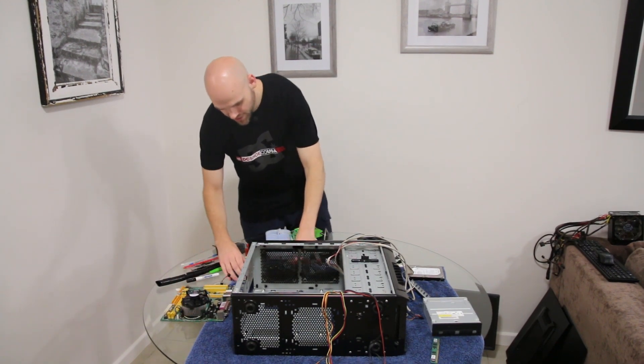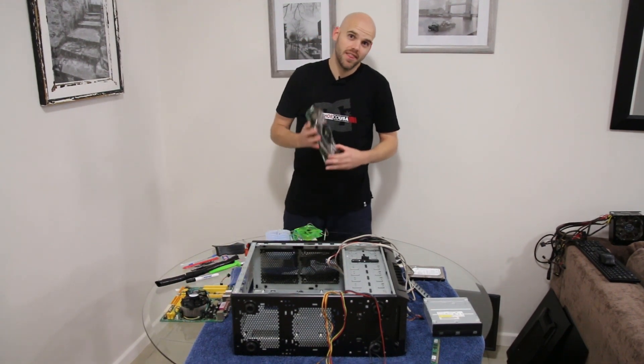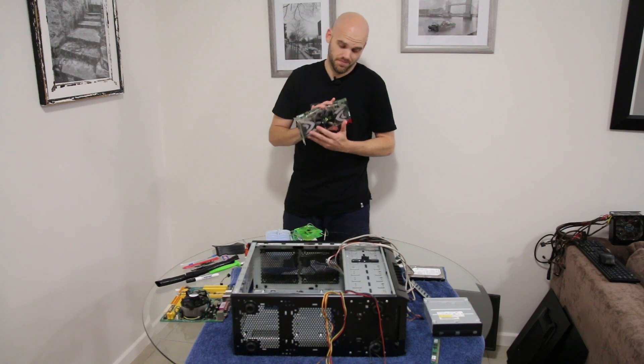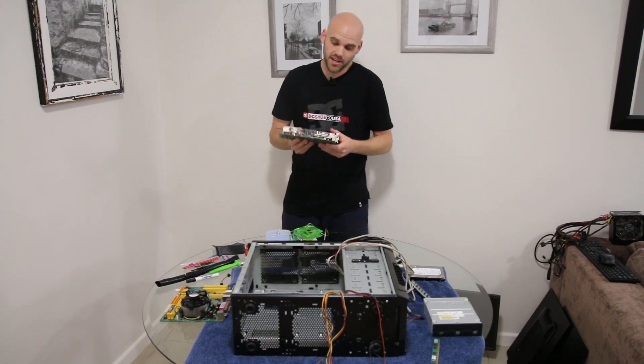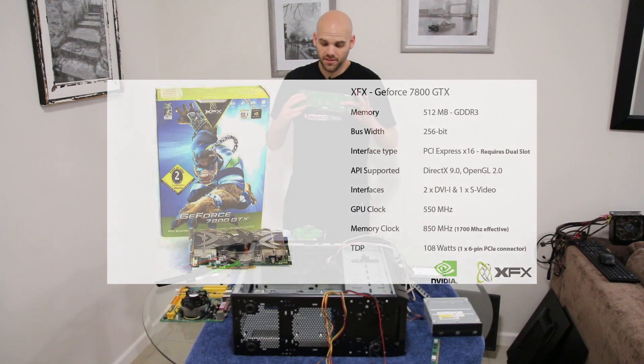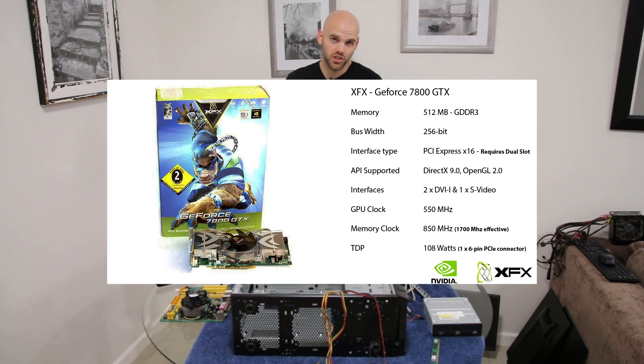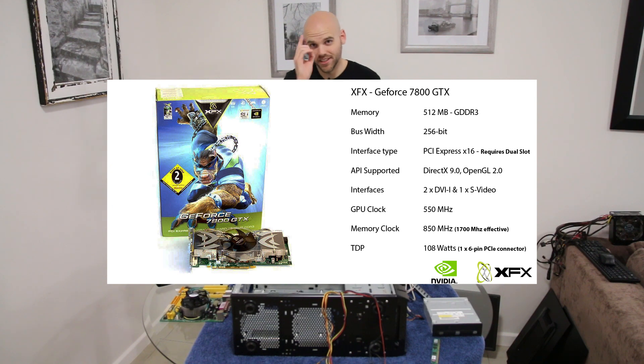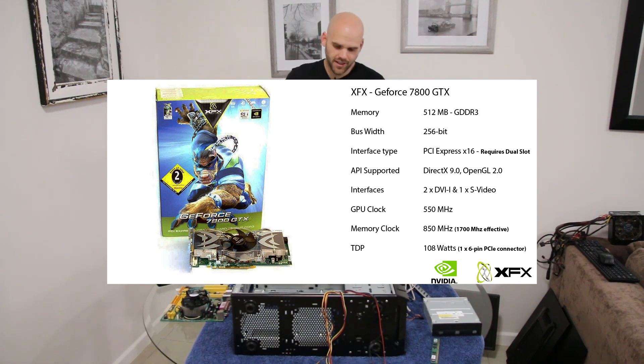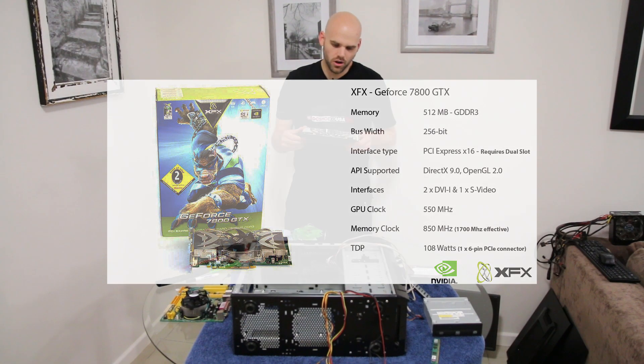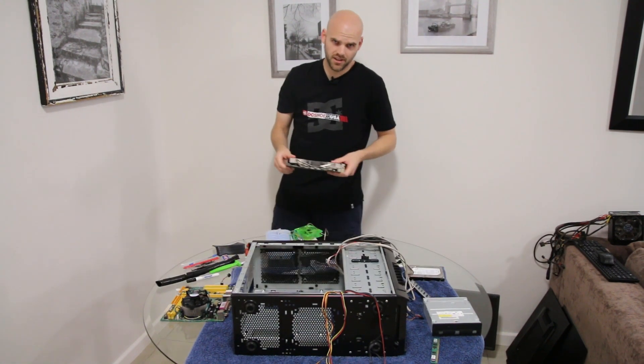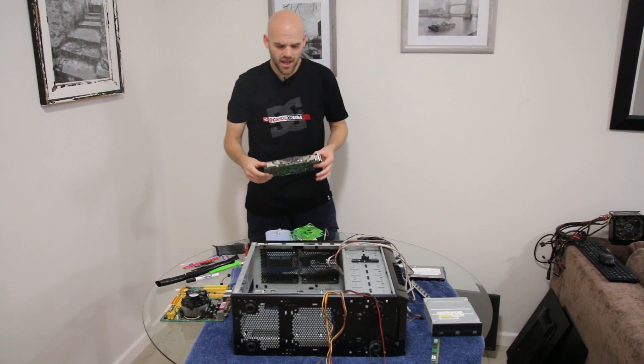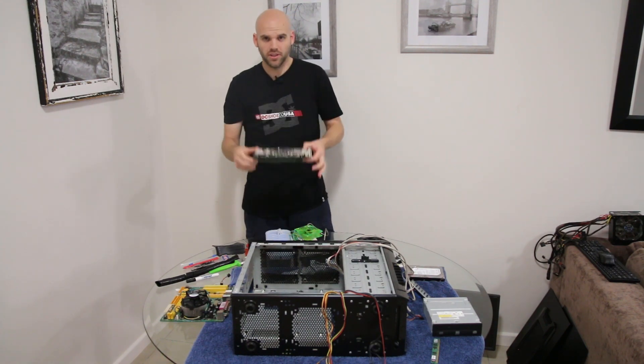So this is a GTX 7800. It's a 512 meg card, GDDR3 double data rate. It has an effective memory clock of I think 1700 megahertz, and the GPU is clocked at 550 megahertz.